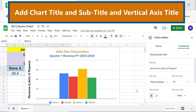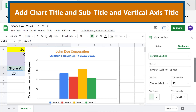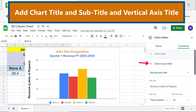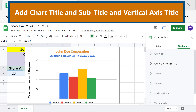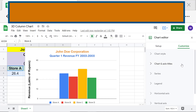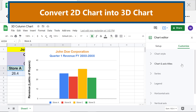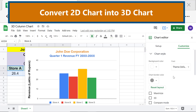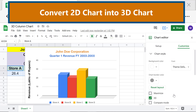Scroll up. Click Chart and Axis Titles to close its options. Now, convert the 2D chart into a 3D chart. Click Chart Style, then click the 3D checkbox. Close Chart Style to close its options.